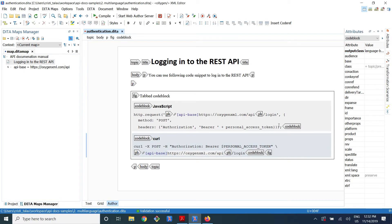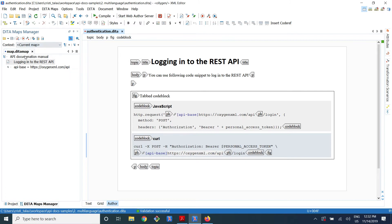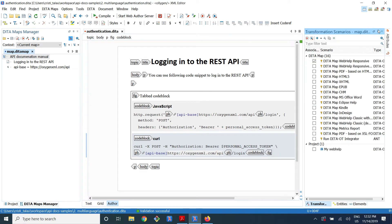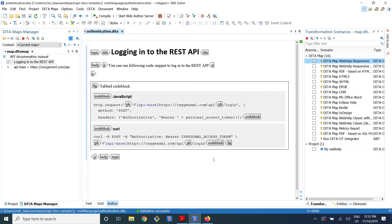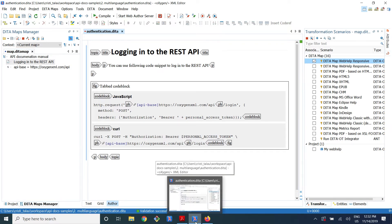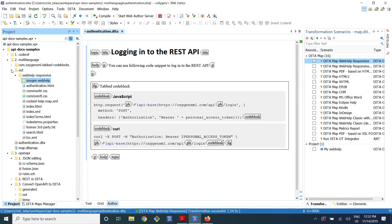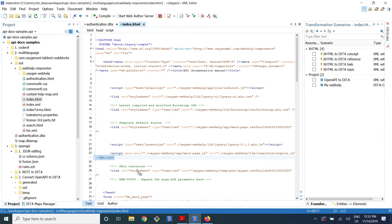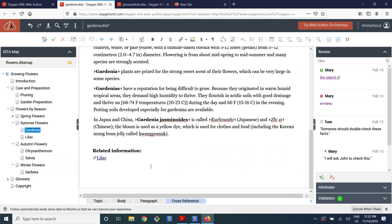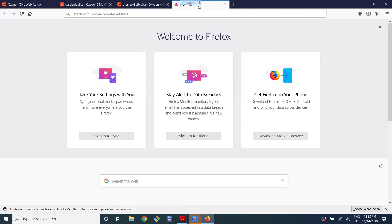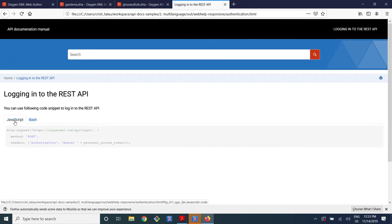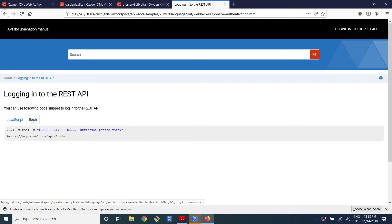So here is how you would write the code samples. And when you publish this topic to web help, it will appear as a tabbed code block. You can also configure the editor to show you tabbed code blocks, but that might be harder to edit. So this is how it looks like in the output — you have two tabs and people can switch between them.